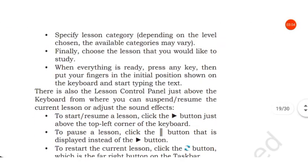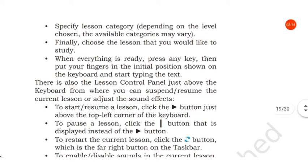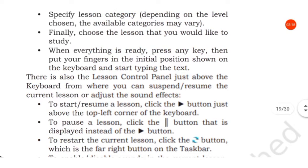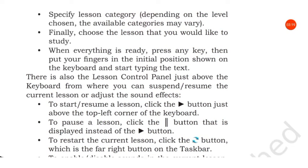Then specify lesson category depending on the level chosen. The available category may be there. Then finally choose the lesson that you would like to study. When everything is ready, press any key. Put your fingers in the initial position shown on the keyboard and start typing the text.